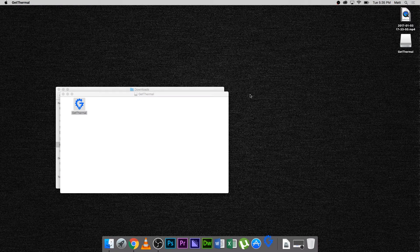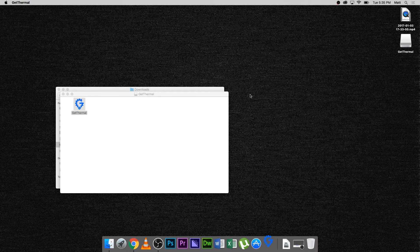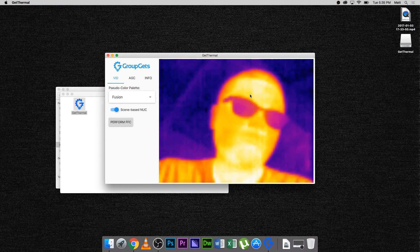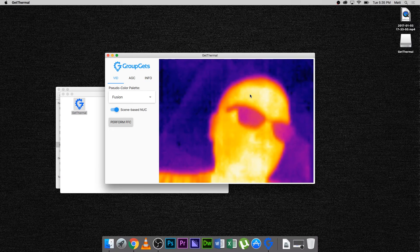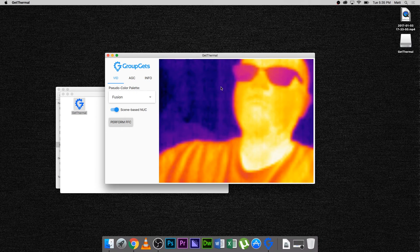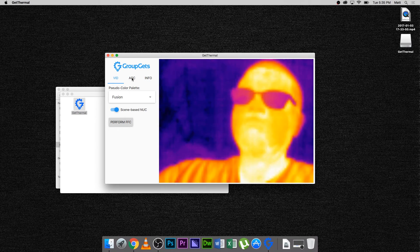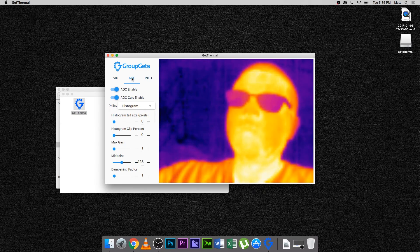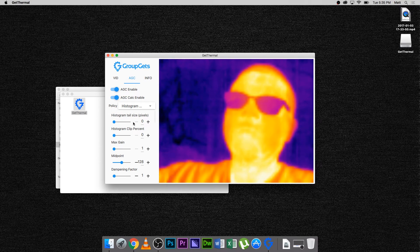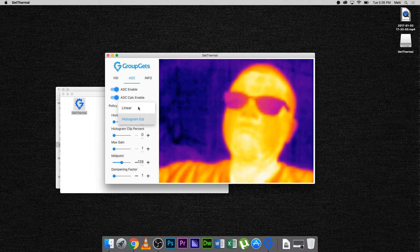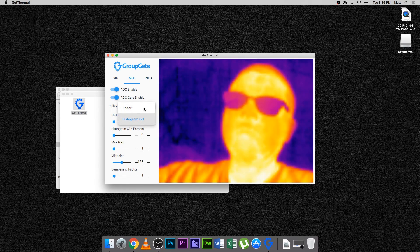You should see the GetThermal application opened, along with a thermal image from your Pure Thermal 1. In the GetThermal app, you have video options, auto gain control settings, and info about your Pure Thermal 1 and Lepton.